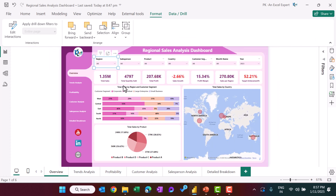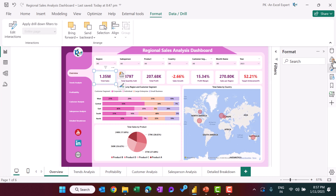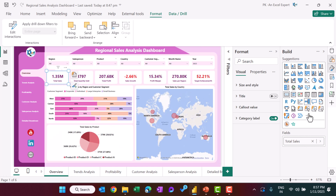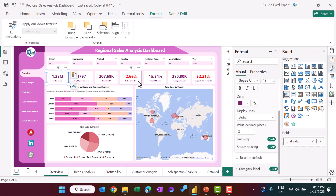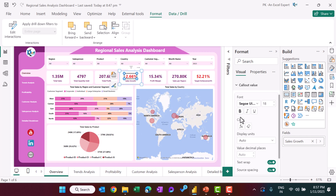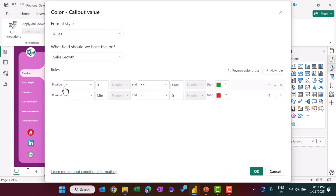We created cards using the normal card visual. Once created, from the Callout Value we applied conditional formatting: if the value is greater than zero it shows in green, and if it is less than zero it shows in red.